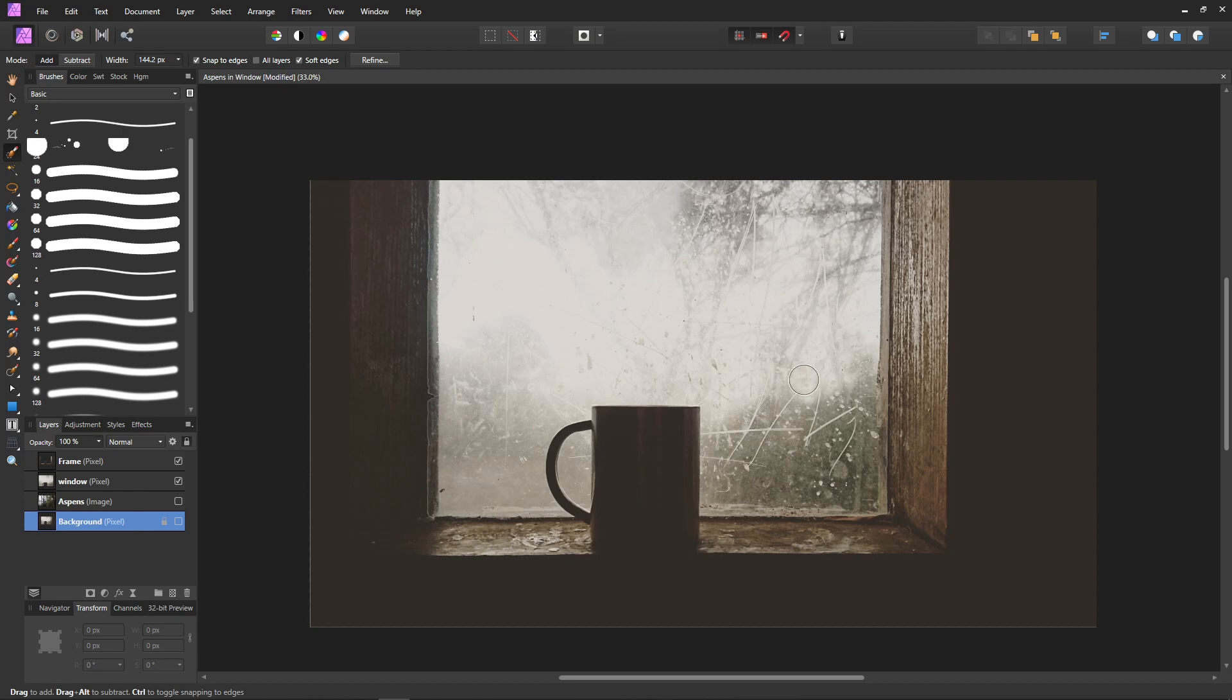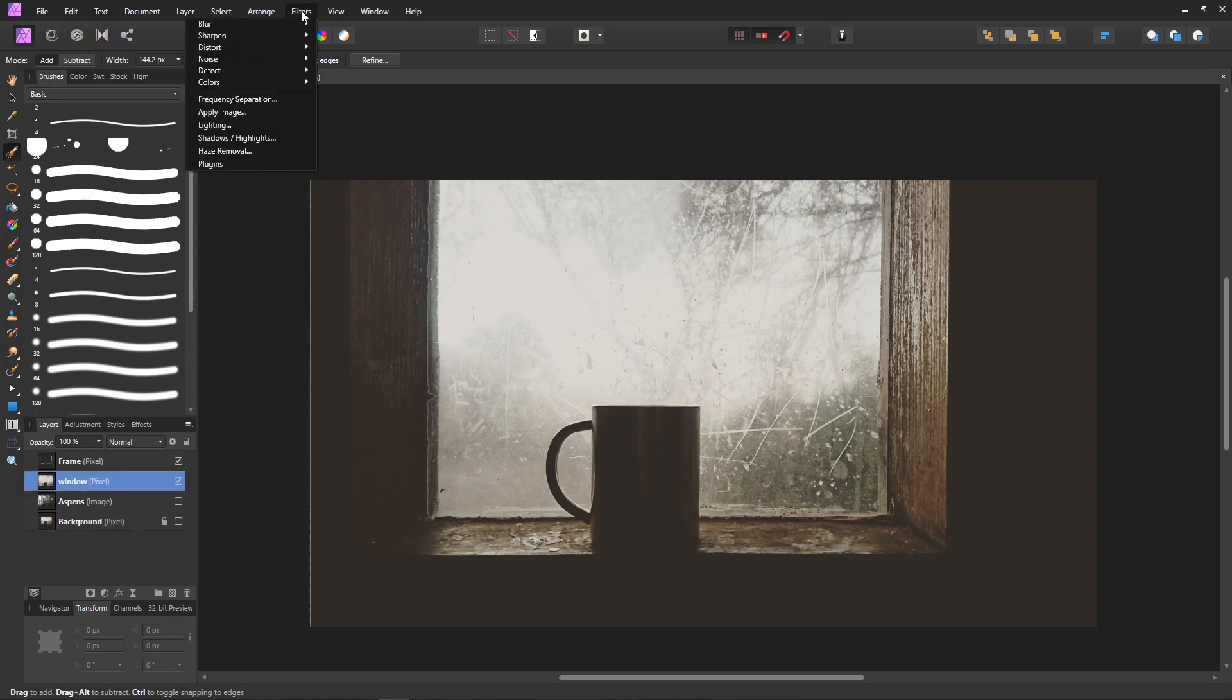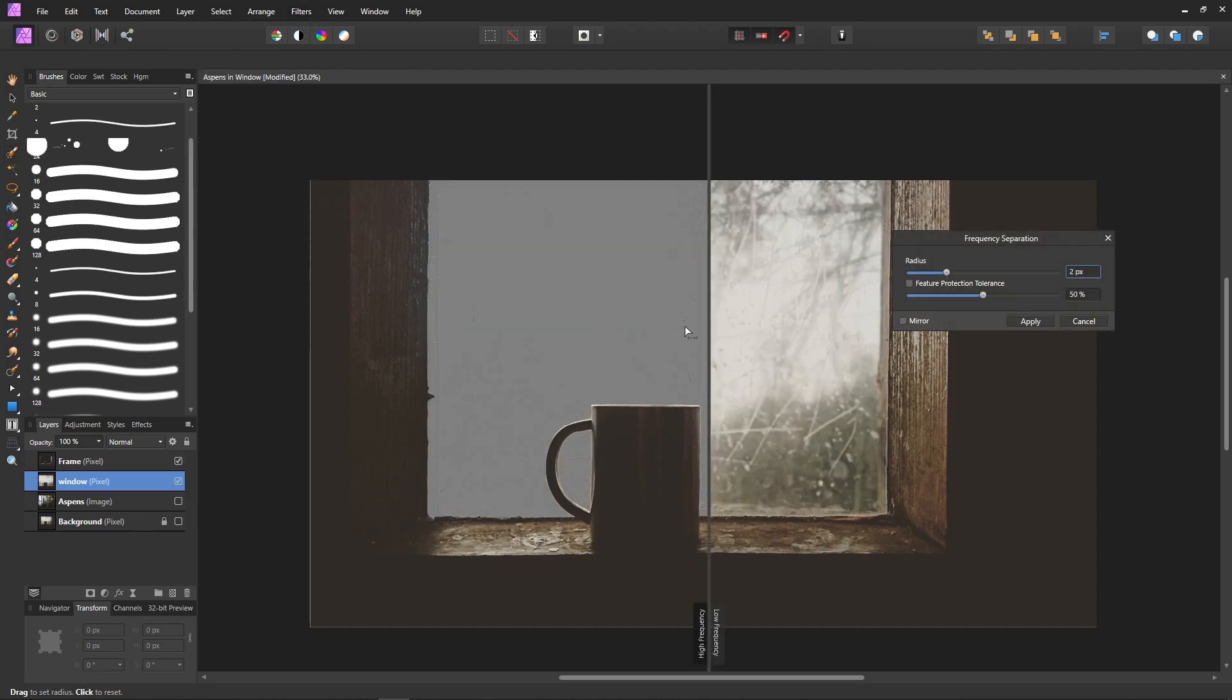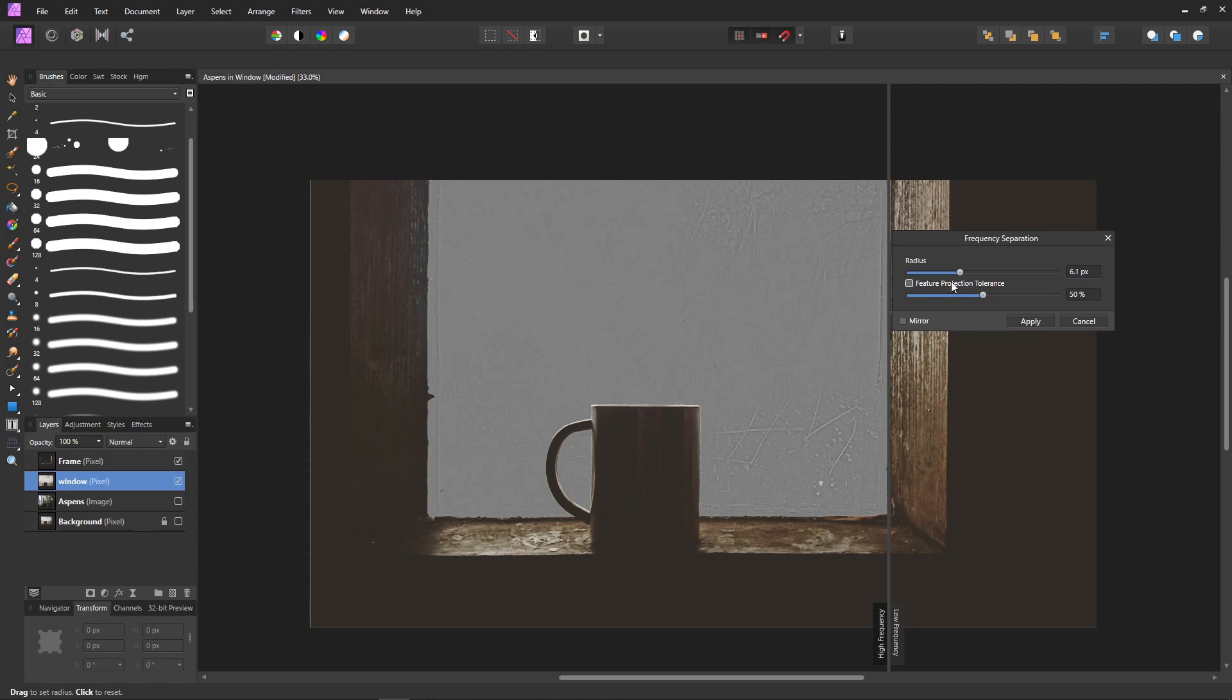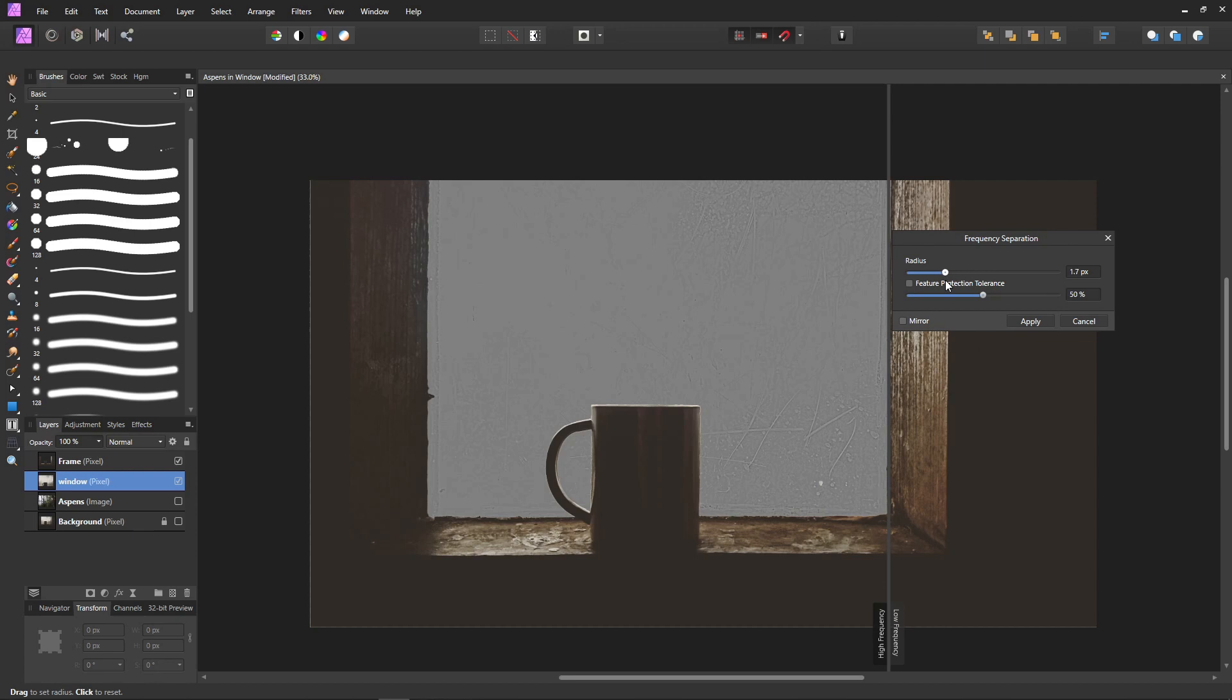First thing I want to do is replace the background. With the window selected, come up here to Filter and Frequency Separation. This is going to take the texture off of the glass for us. You can move this radius up as much as you want—the more you move it up, the more of the trees you're going to get. But in this particular picture it doesn't matter because I'm replacing it with trees anyway. You just want to make sure that the dirt and the stuff that was etched on the glass is really more pronounced. We want to see that, so we are going to leave it like this and click Apply.